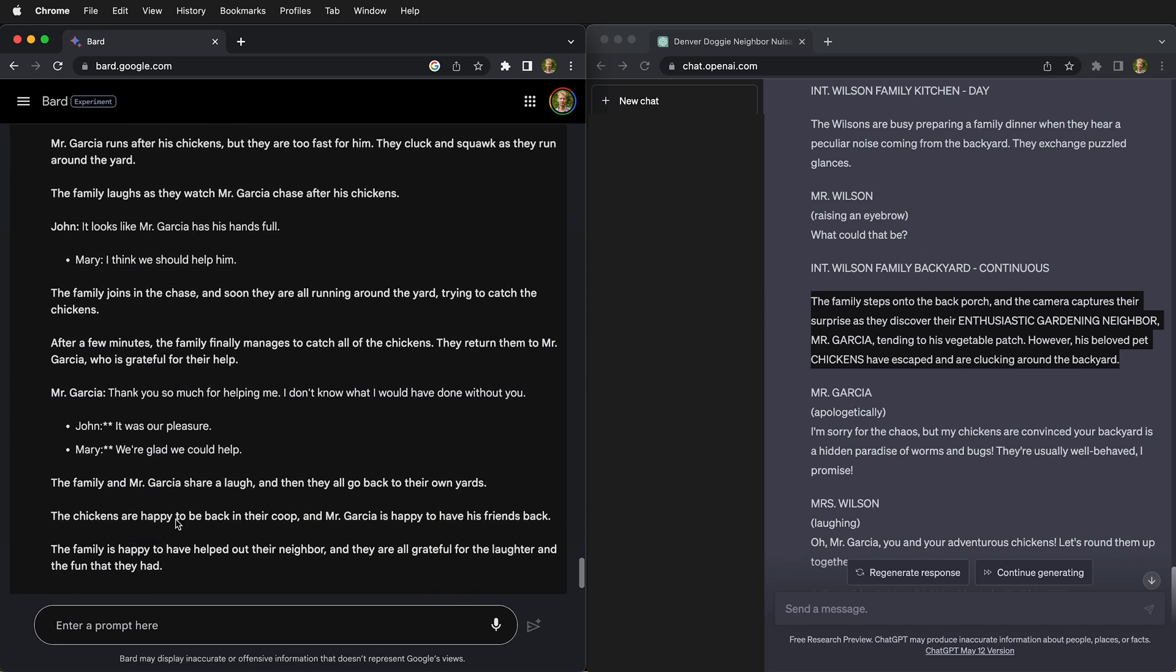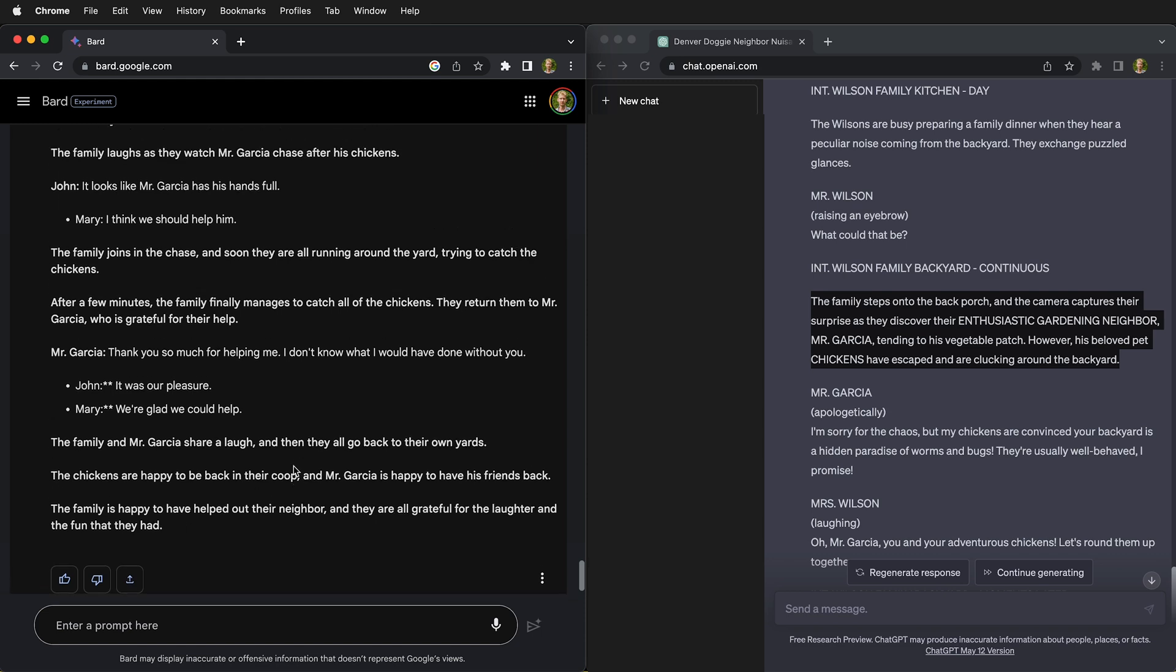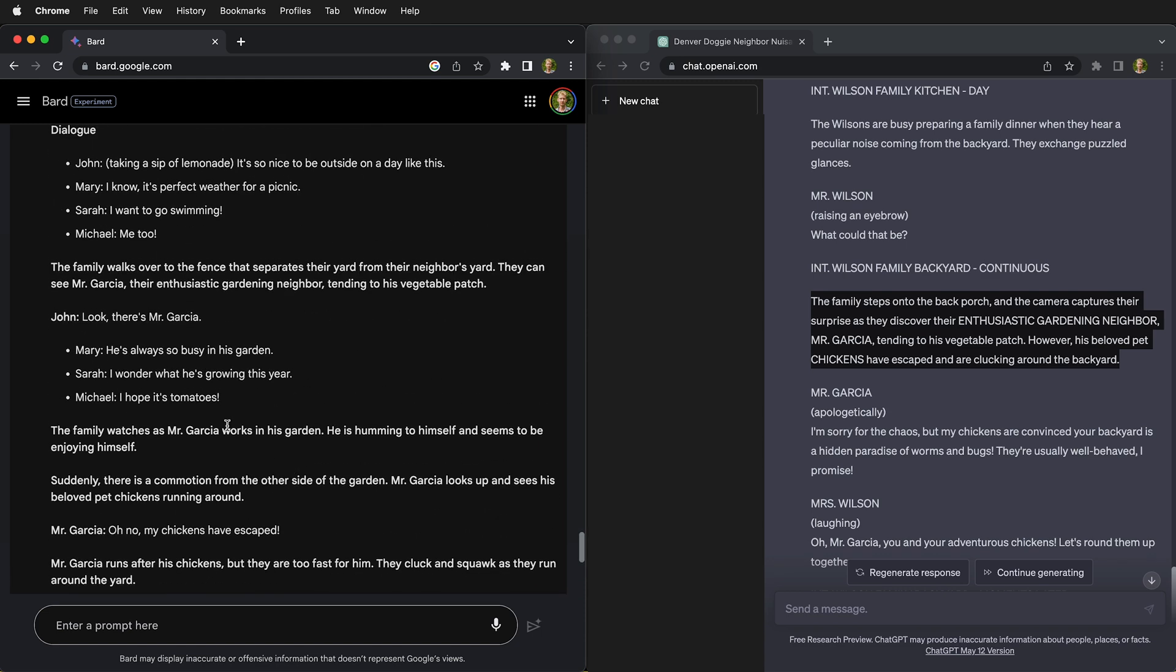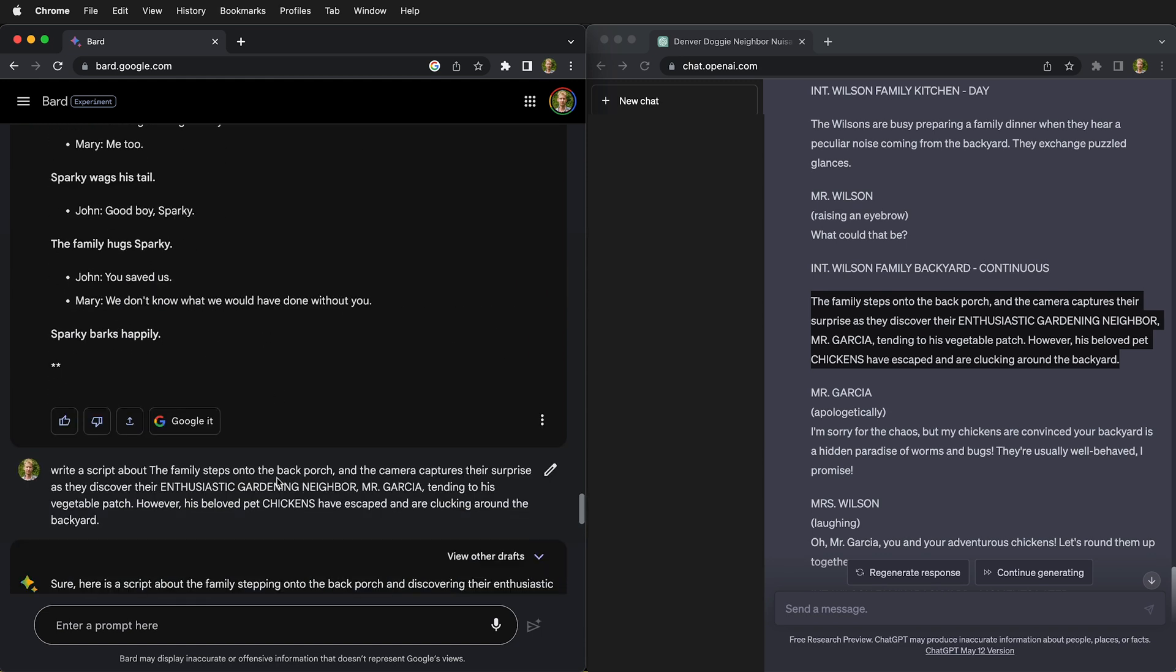But as you can see, it does create text, but it just is not up to the task. Let's see what the same thing happens if we do that with ChatGPT.